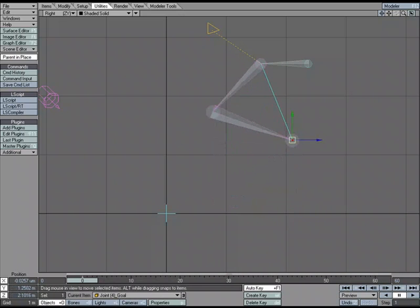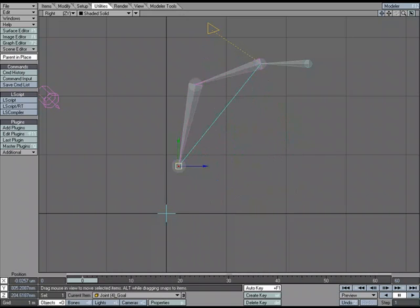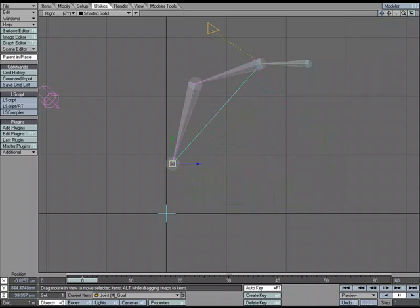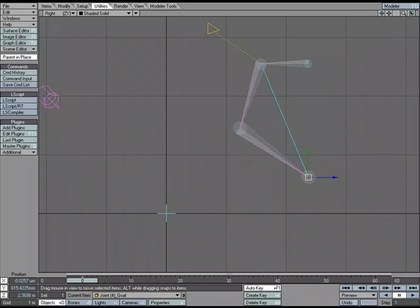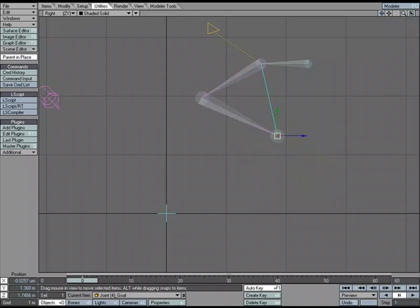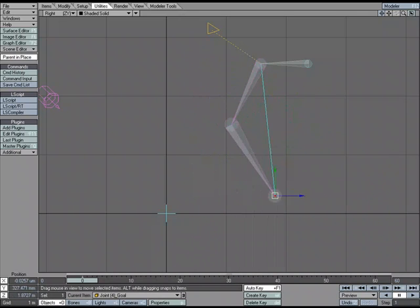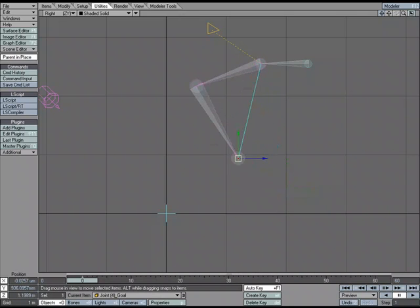Now, what if I wanted to have IK, and then at some point during the animation, I wanted to switch to FK, then back to IK, and then even if I wanted to keep going back and forth? Well, I can do that with IKFK Blending. So what we'll do is we'll go ahead and set that up.